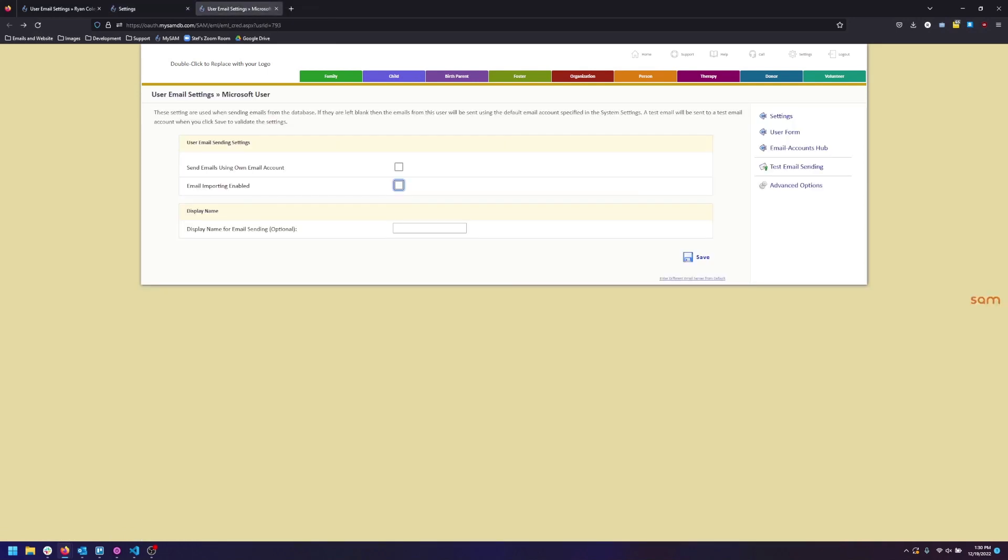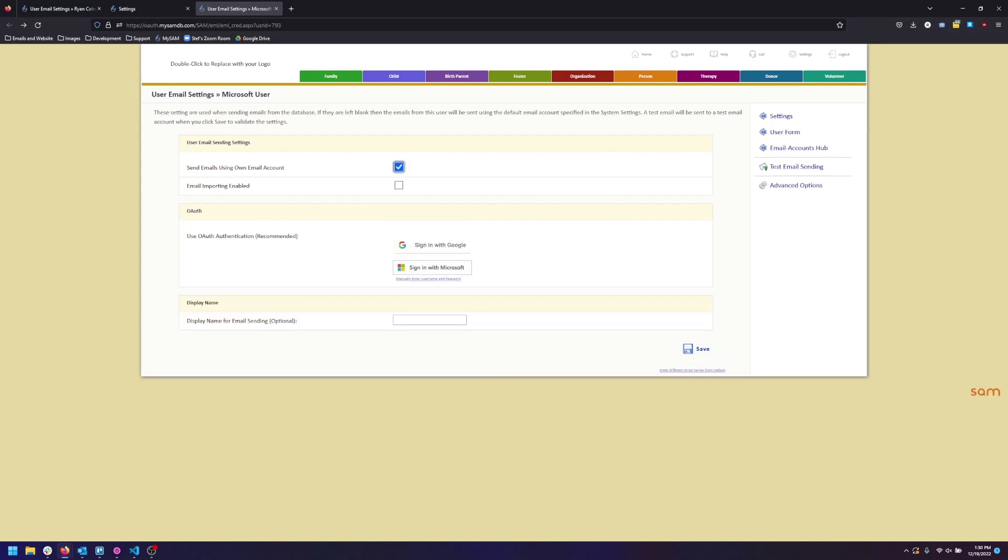To send emails from your account click the checkbox marked Send Emails Using Your Own Account. If you would like email importing as well check this checkbox as well.